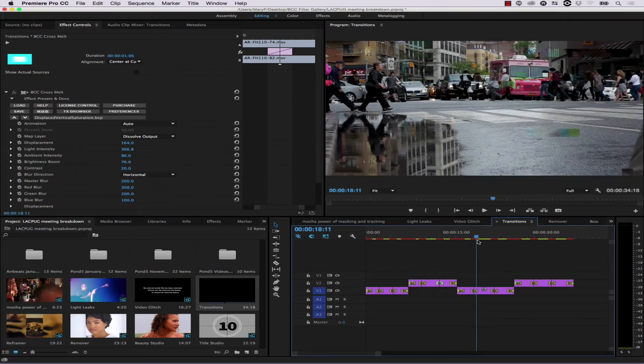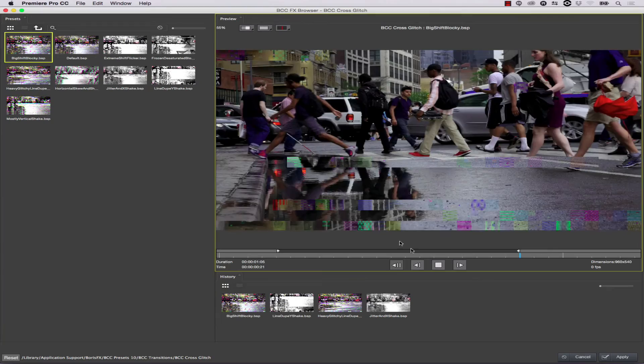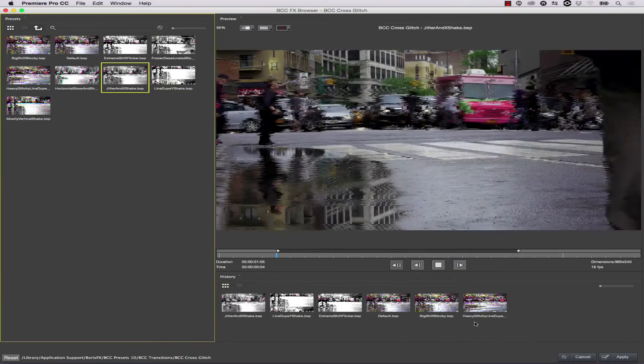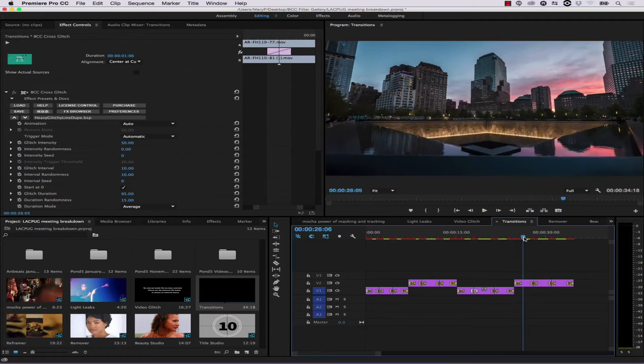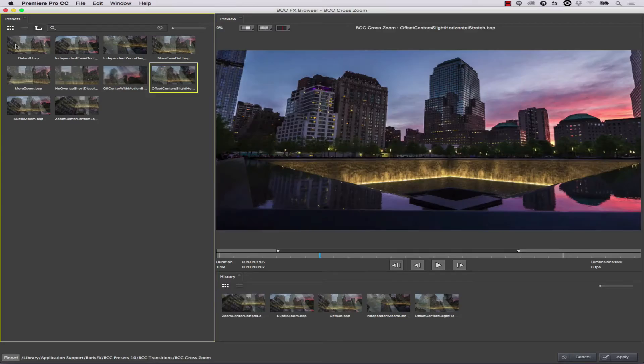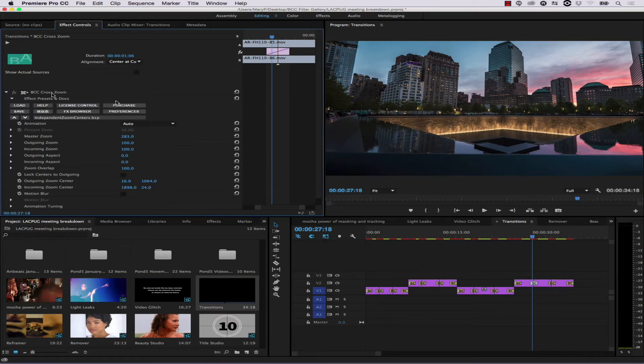We also have a glitch transition — kind of self-explanatory — with lots of looks to adjust how things talk to one another quickly. And there's one more new transition: the cross-zoom. Cross-zoom gives you a Ken Burns-y blend on moving footage. Again, there are tons of presets. You can come into the effects browser and see the possibilities quickly without setting it up yourself, or you can manually adjust zooms and offsets.